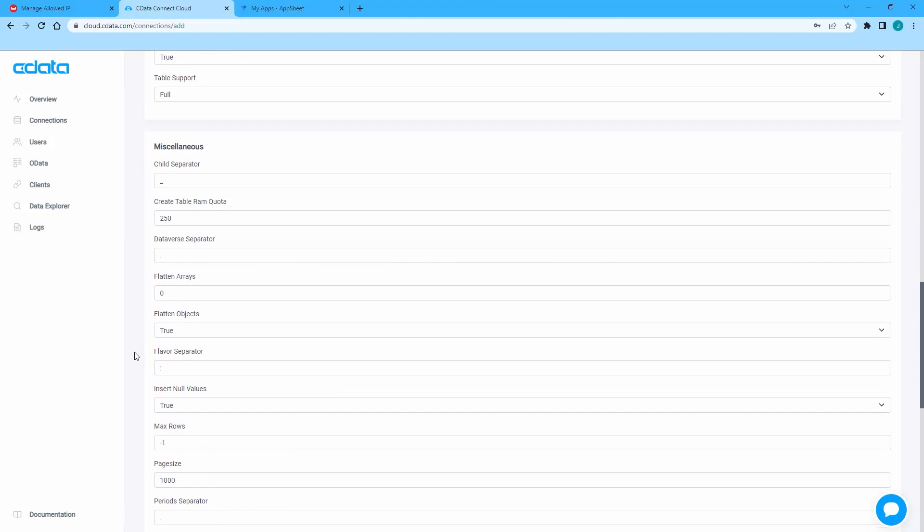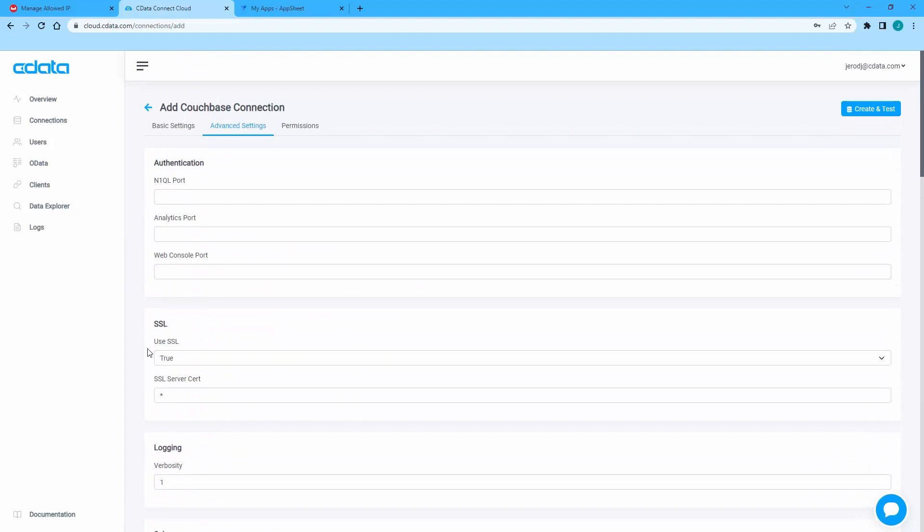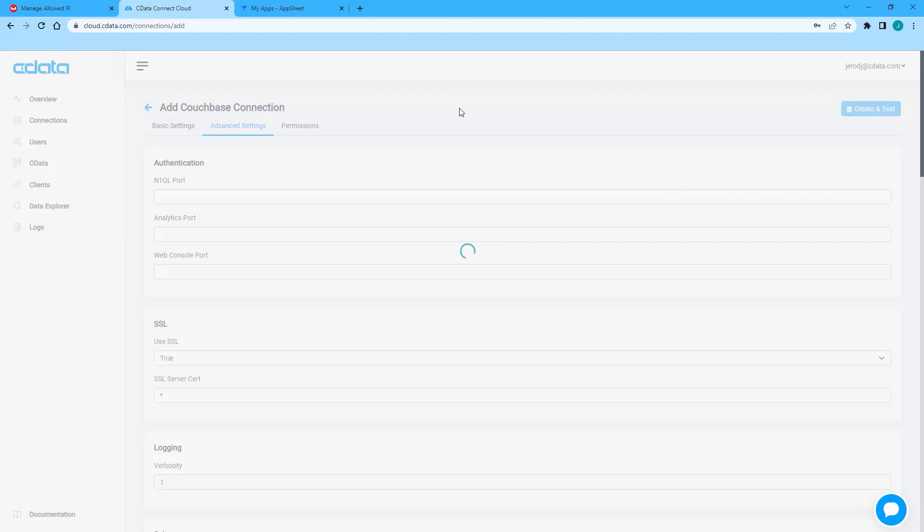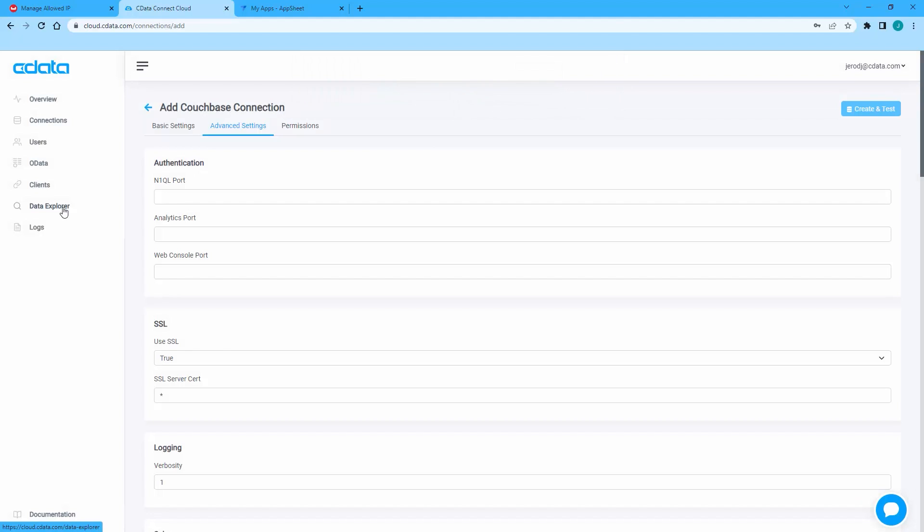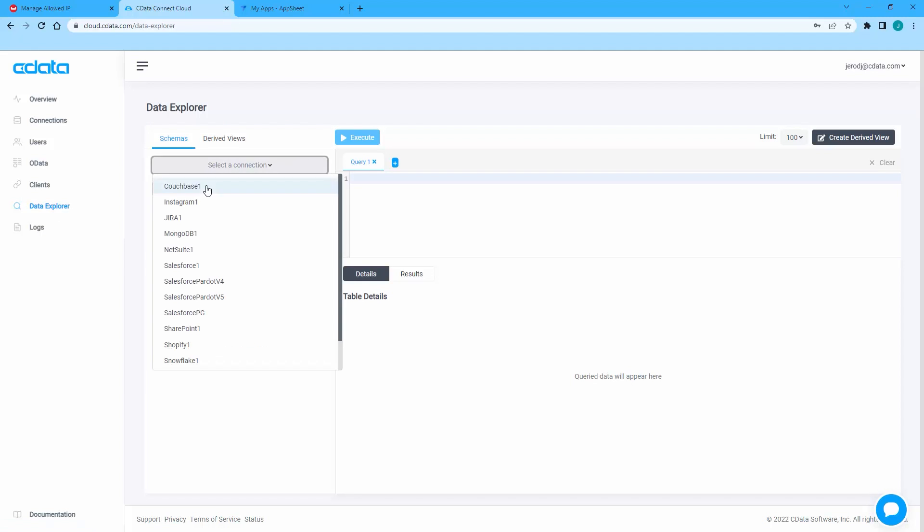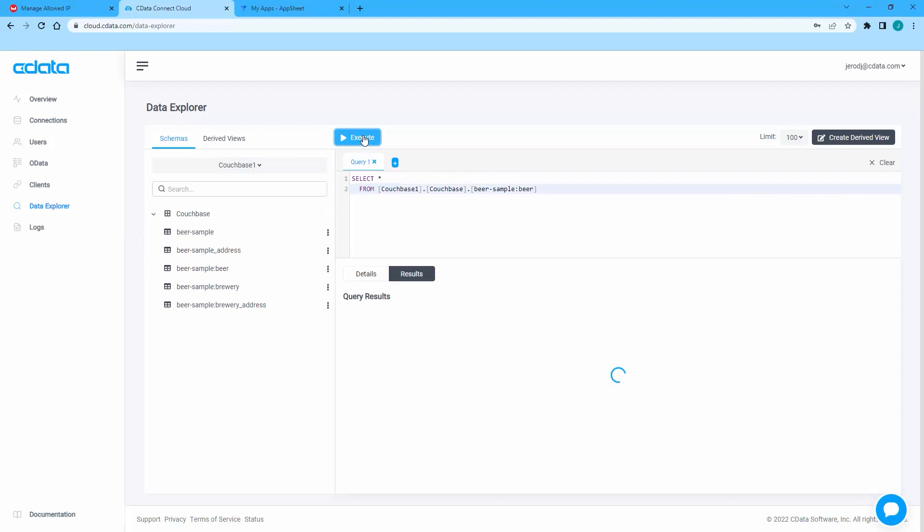Click Create and Test to ensure the connection is configured properly. You can use the Data Explorer to preview the tables and views that represent your Couchbase Capella documents.